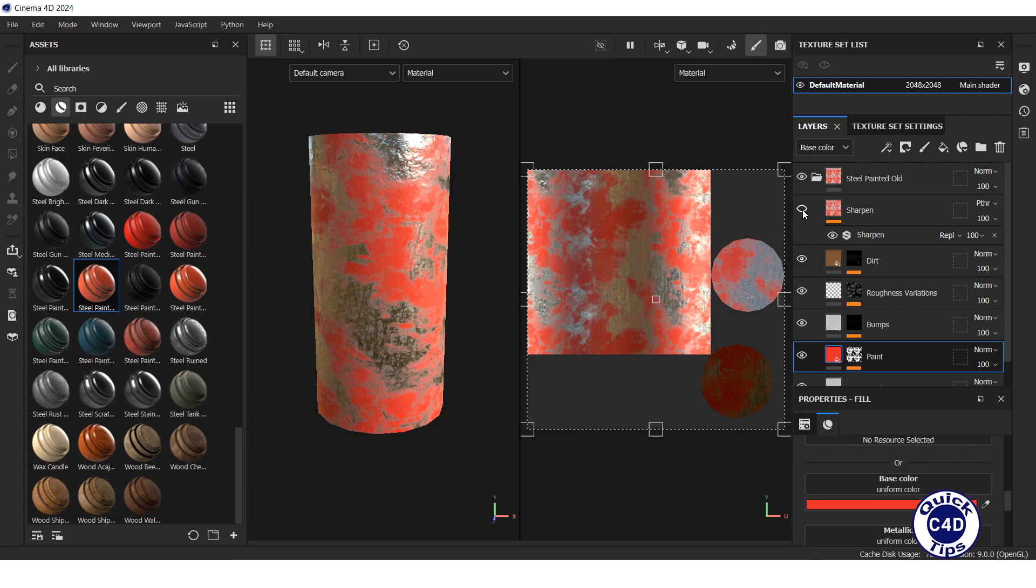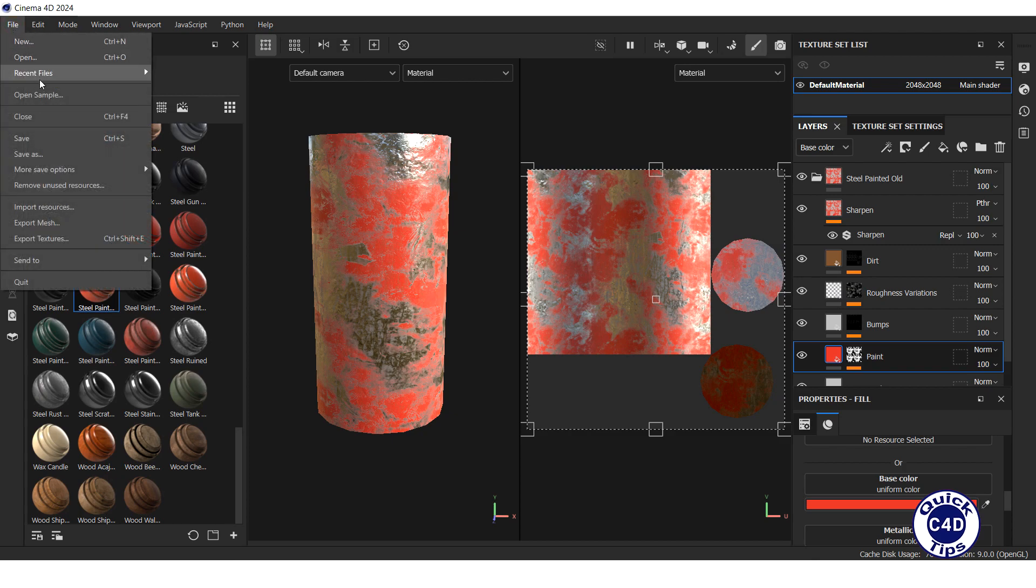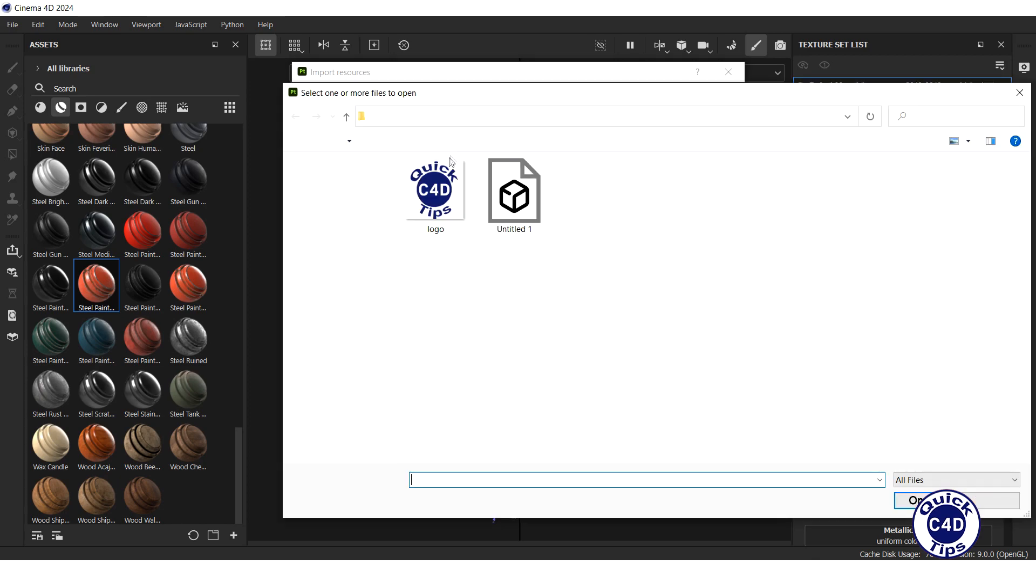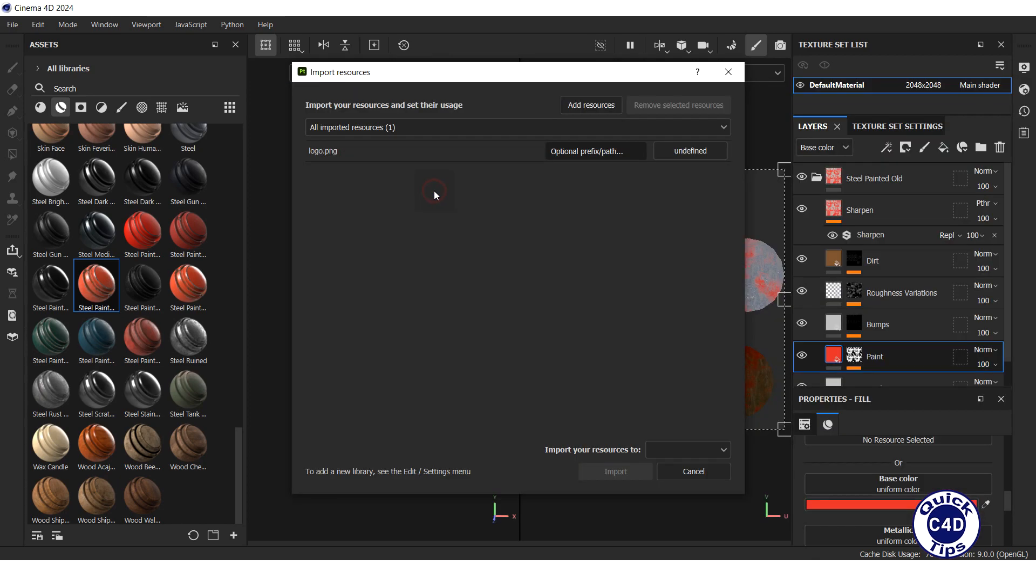Next is a dirt layer, and the upper layer is sharpen. To add a decal, open the File menu, click Import Resources, press the Add Resources button, open the decal file, and bring this in as a texture.